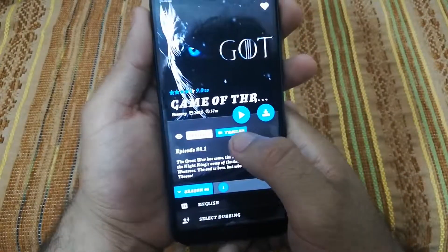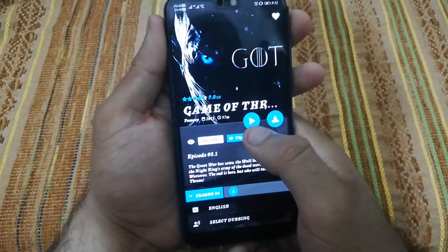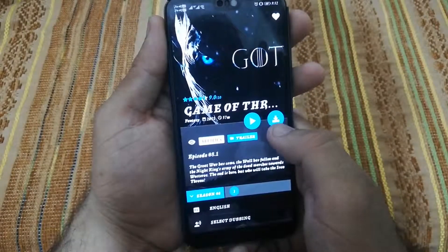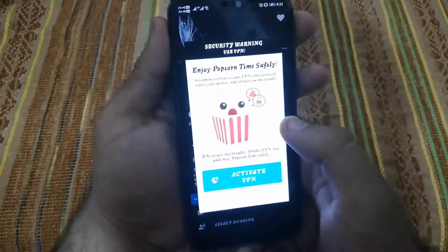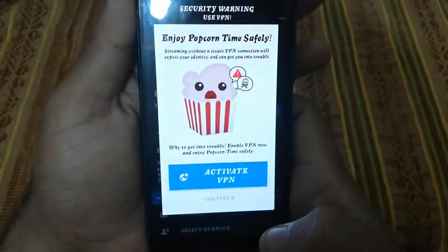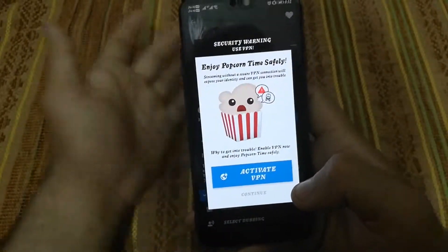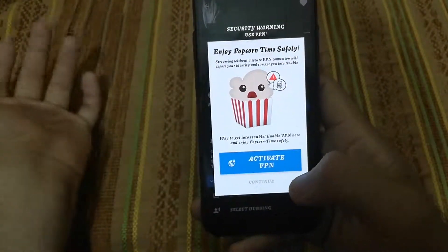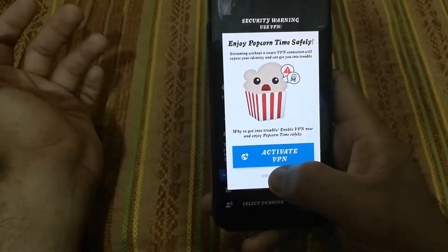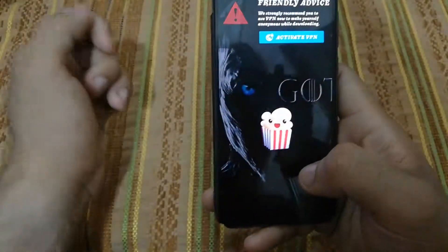I want to see Season 8, and this is the first episode already selected. I have two options: I can play it or I can download it. I will choose to play. Now it will ask me to activate VPN — it costs $5, so I don't want to pay anything. I will click continue.